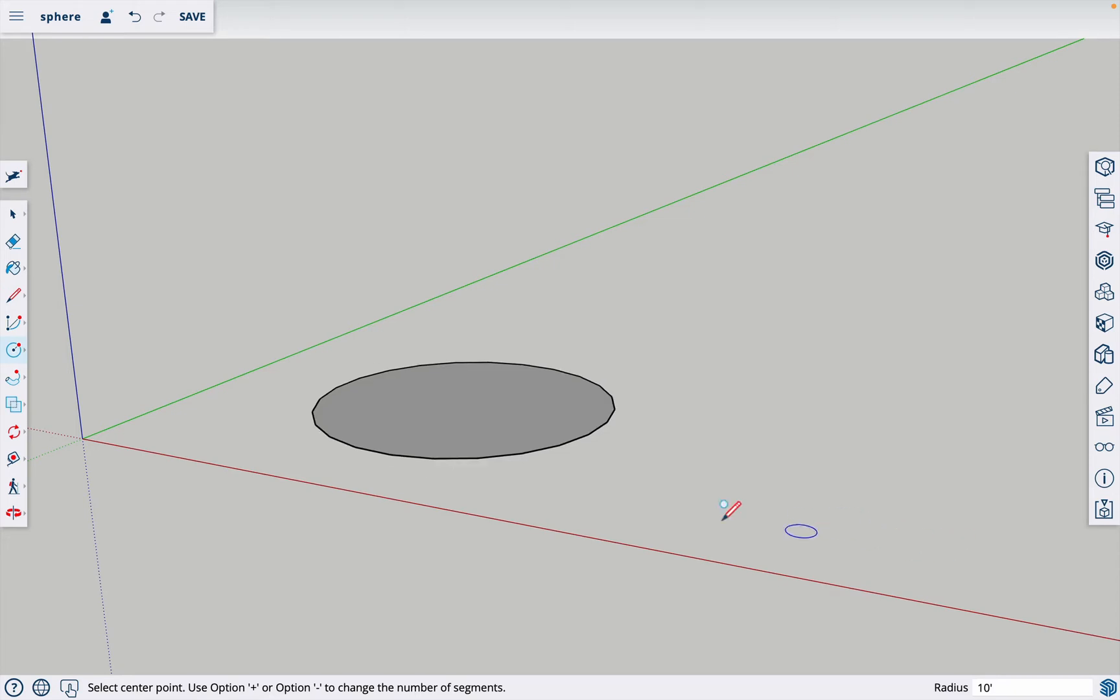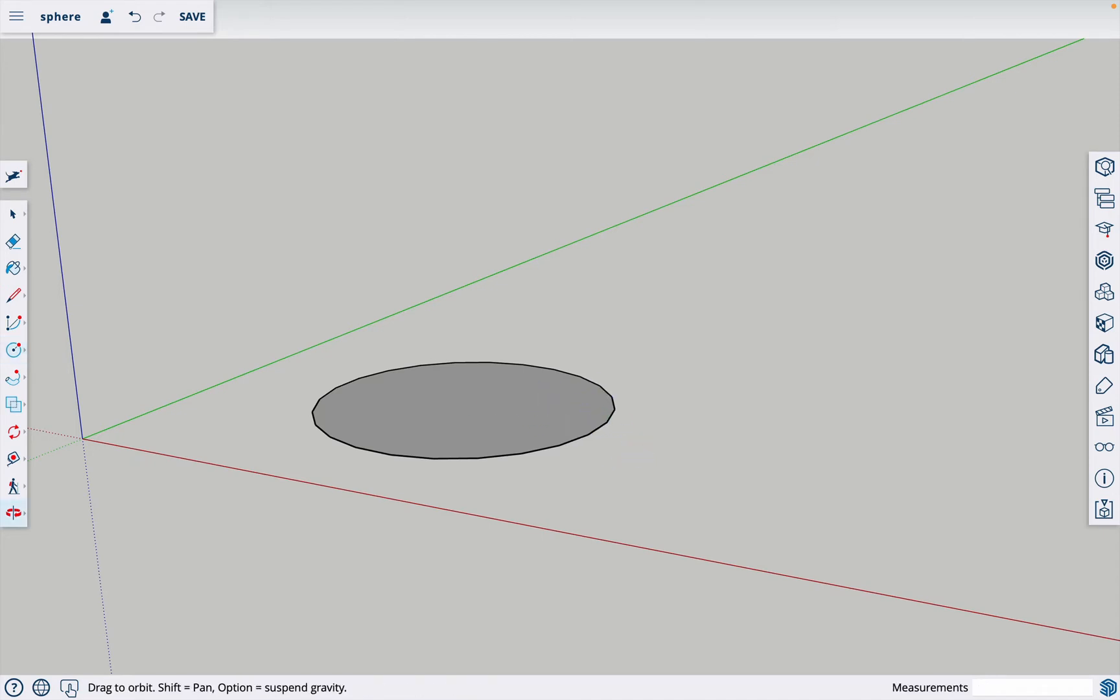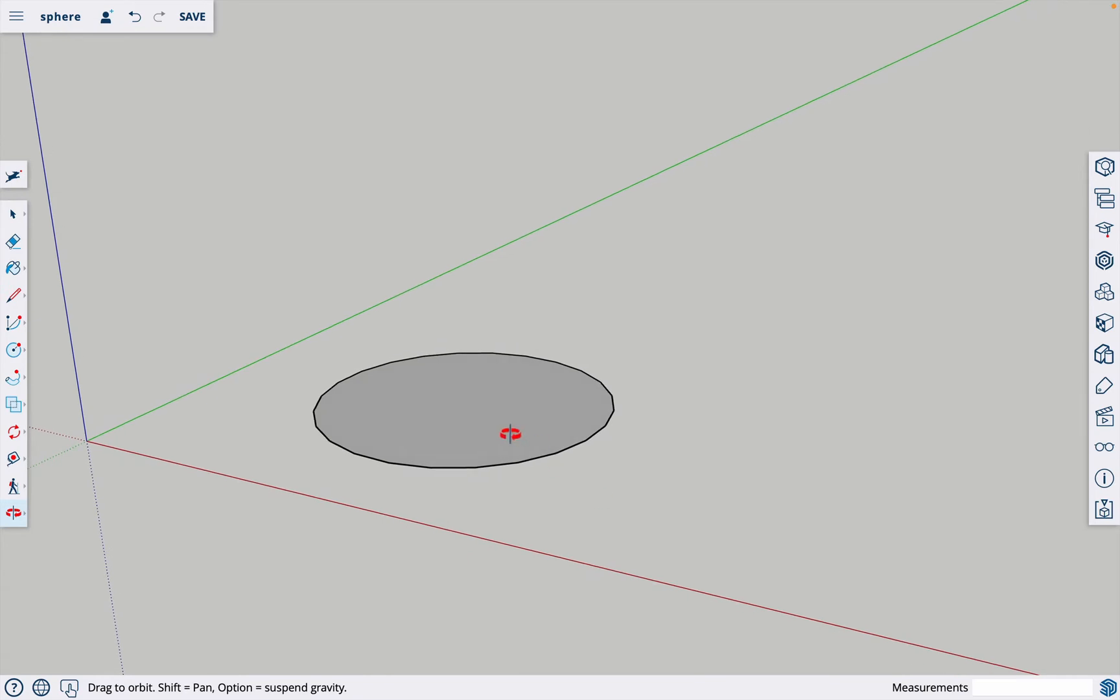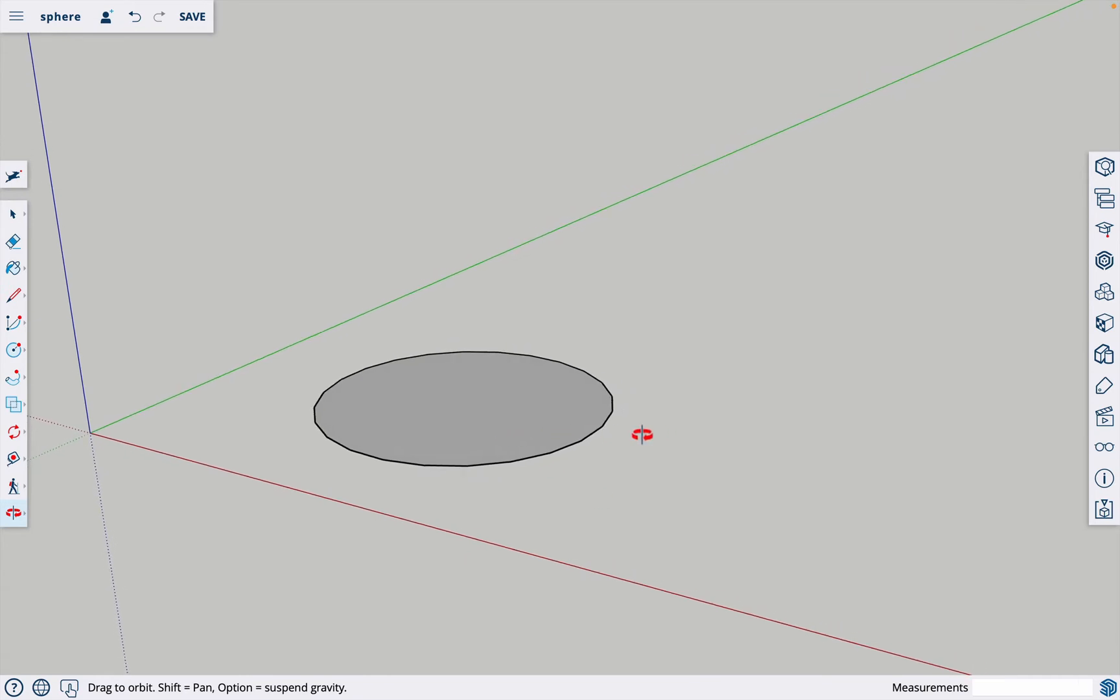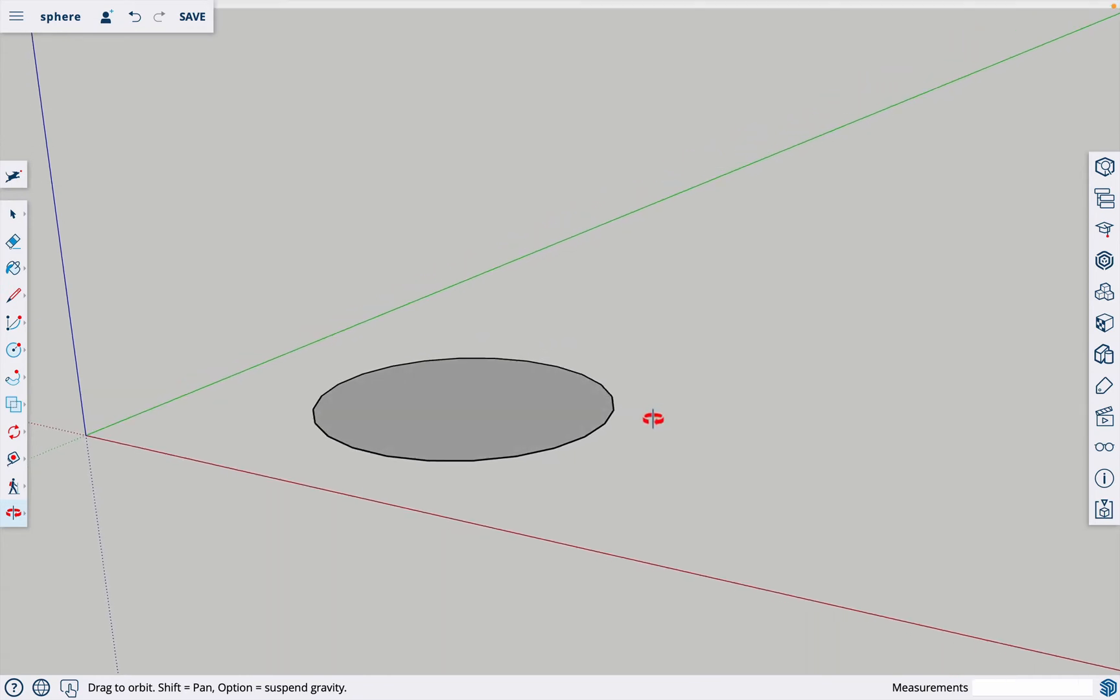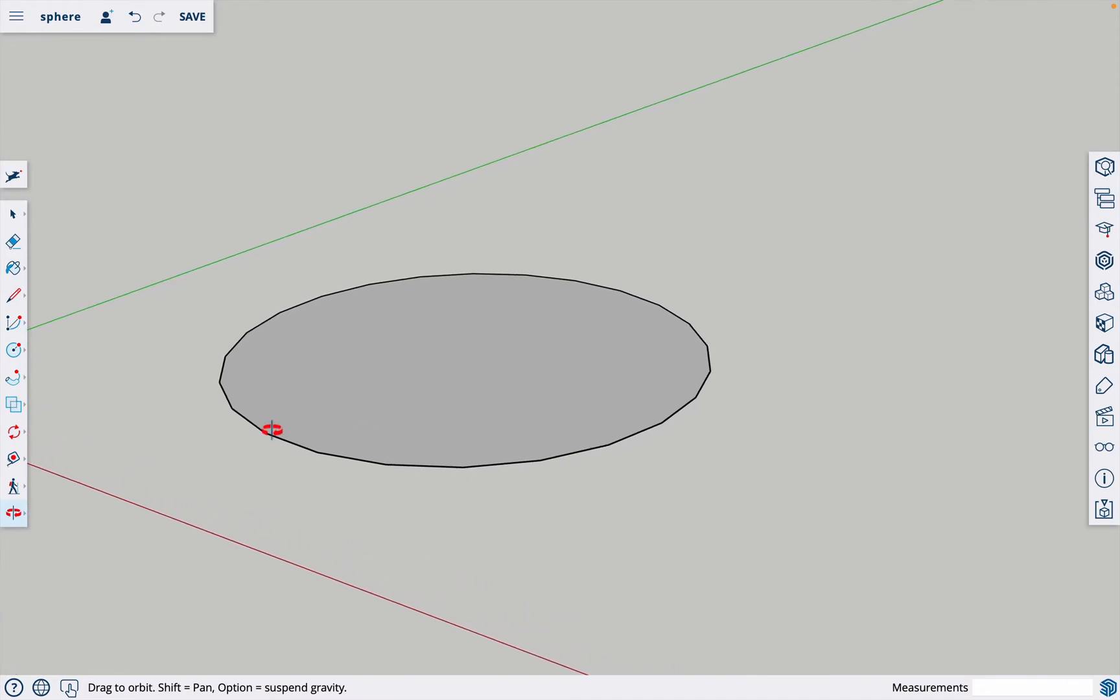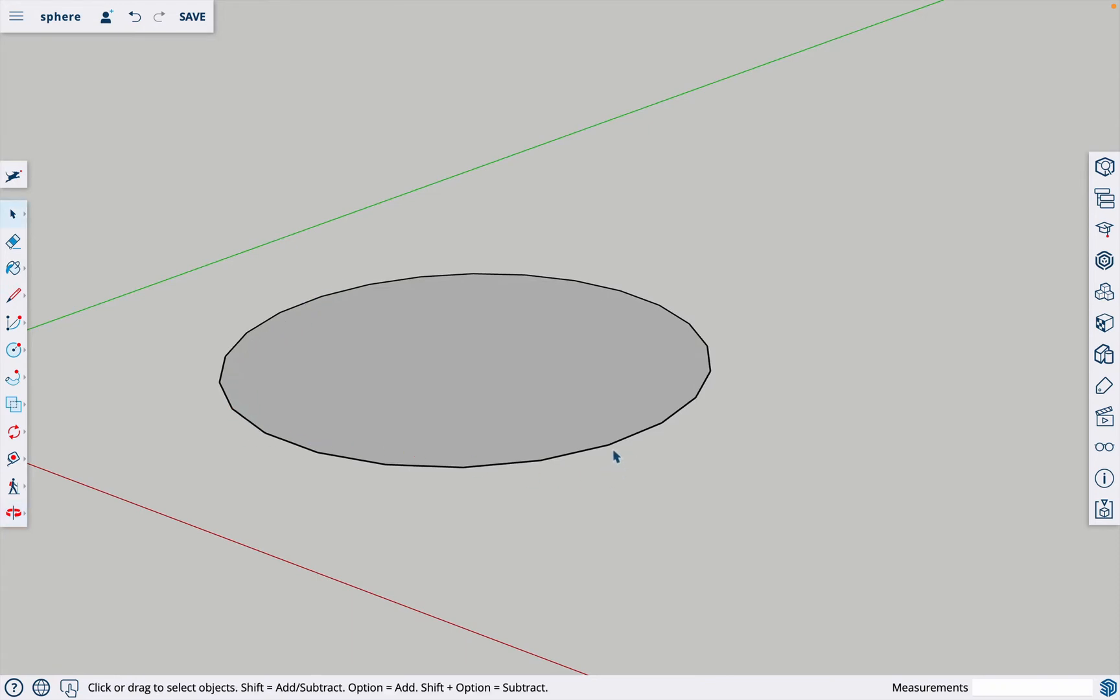Now my circle is 10 feet in radius and you'll see a little bit further on exactly why I'm making it a specifically 10 foot radius circle. Notice that we don't actually have a perfect circle here. There are a bunch of sides on it and it's obviously not smooth like a circle. The way that we smooth this out is we click on the edge and it should just highlight the edge.